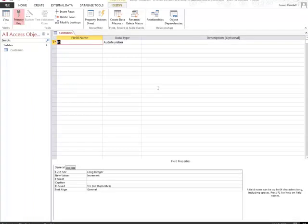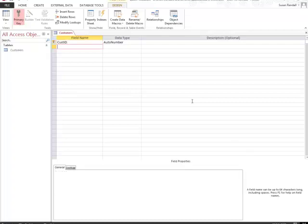Now I have the beginnings of my database for my customer table. What I'm going to do next is I'm going to type in Cust ID to rename the ID so that it makes more sense. And then from here, I'm going to press the down arrow. Now it's going to create another field.